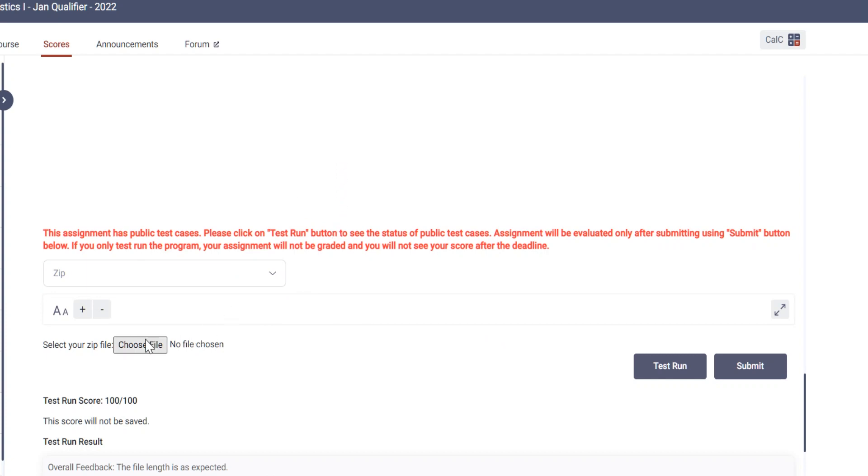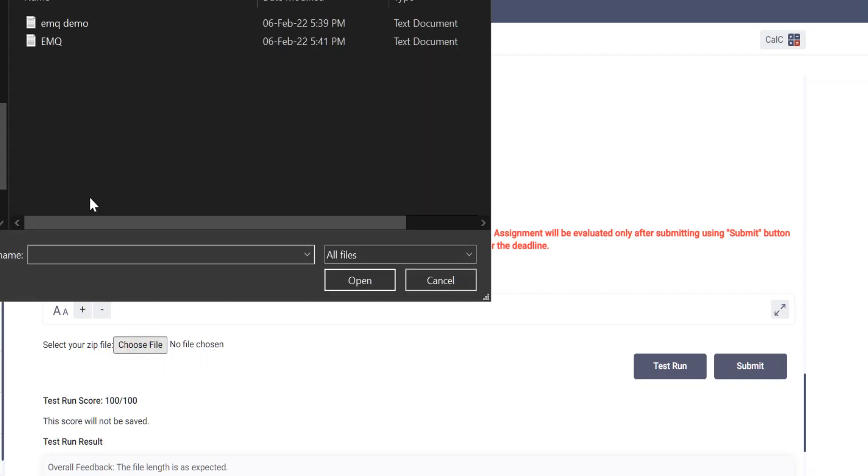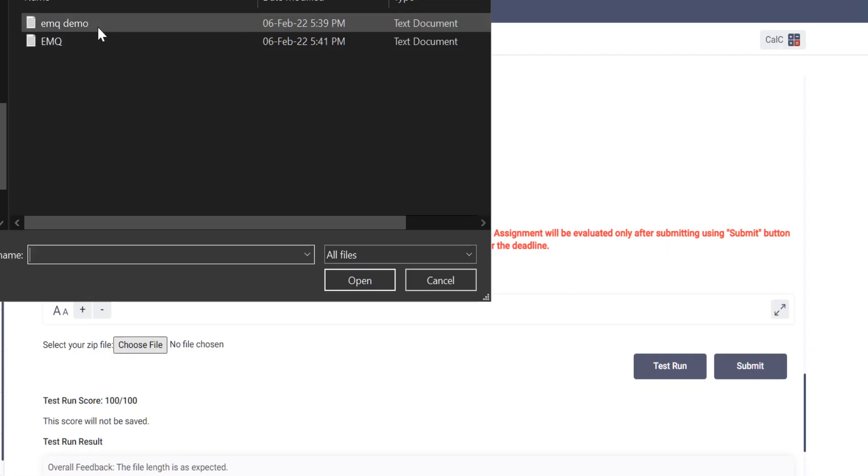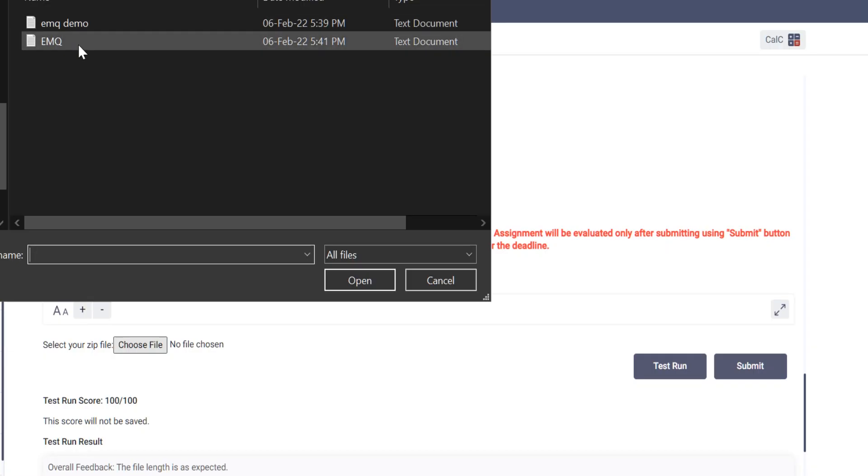So what we have to do here is choose the file that we have saved. For example, we have already saved this one EMQ, and EMQ demo is empty, nothing is there. So we will select that EMQ, we will open it.